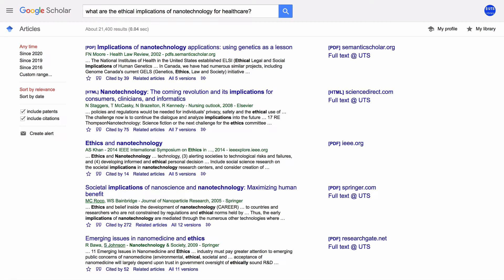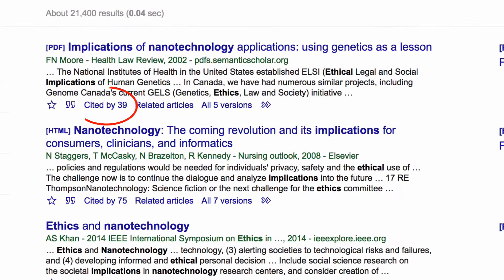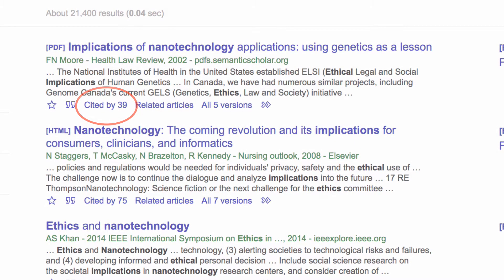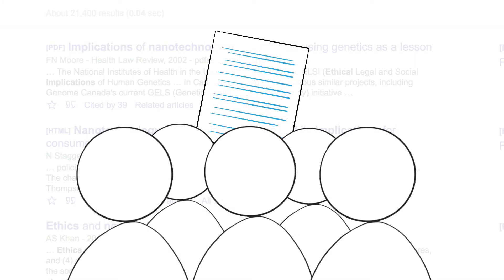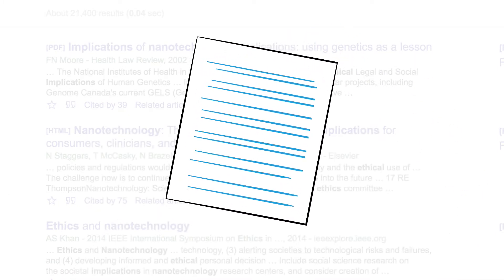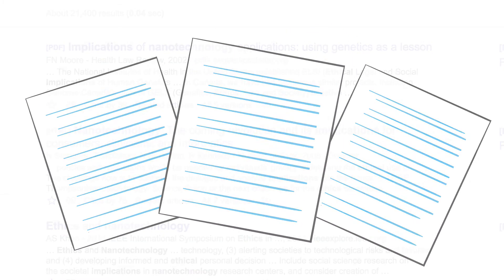Google Scholar has many useful features to assist you, such as Cited By, which provides a citation count of all the articles that have referenced a work. This is a good way to see how important an article is and to find more readings on the same subject.